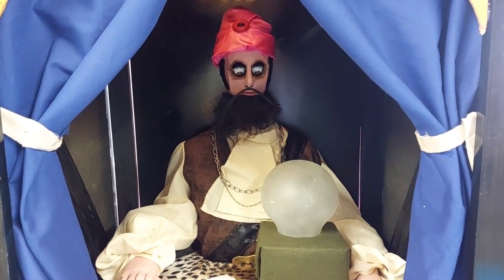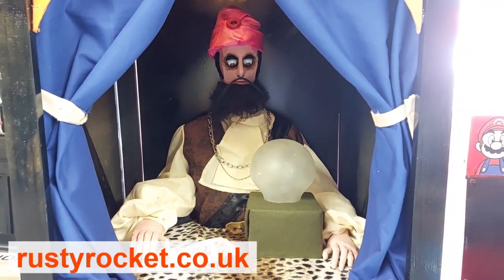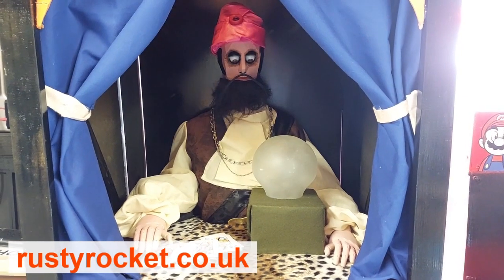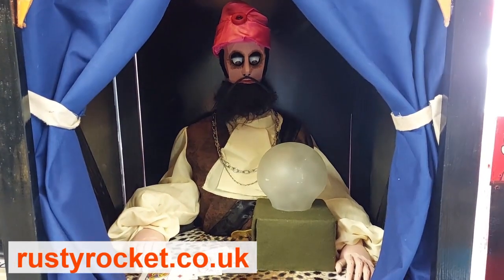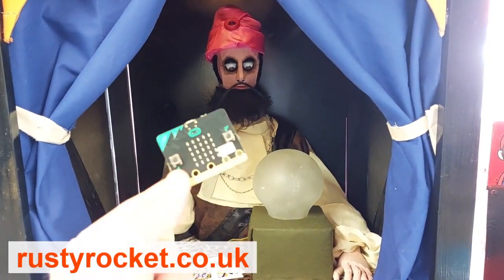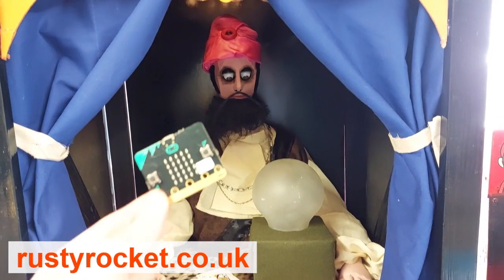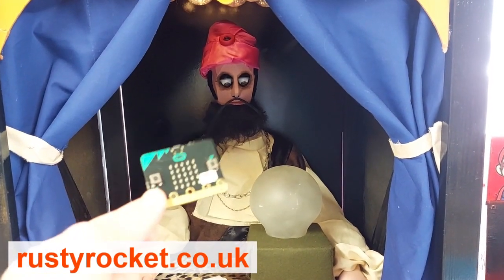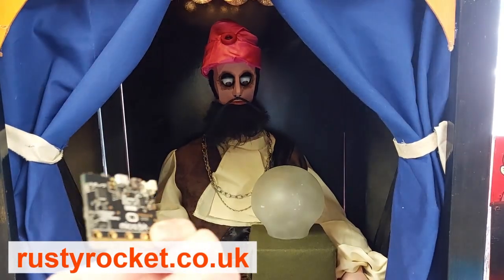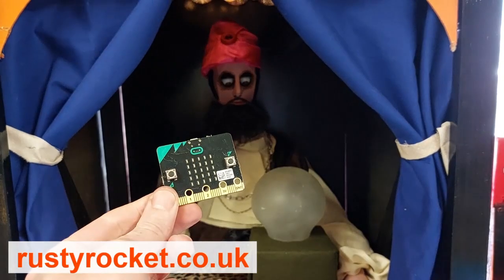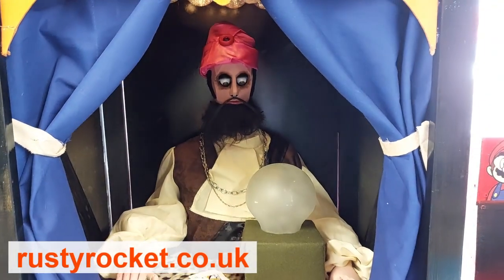So you would have seen my fortune teller. Now I've had a lot of questions about how I do it, how I can control electronics and motors using this little programmable micro:bit board. Well, I thought I'd do a little tutorial on it.